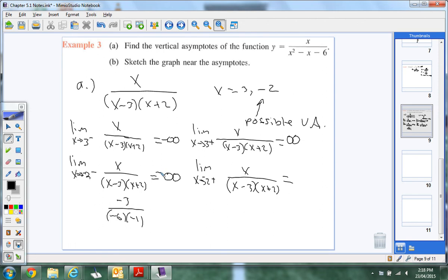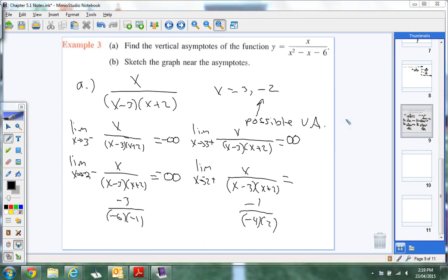Confirming: if we pick negative 3, because negative 3 is to the left of negative 2 — I'd have a negative on top. Negative 3 minus 3 is negative 6, negative 3 plus 2 is negative 1. Negative times negative is positive, over negative is negative. Then if we do from the right, something like x equals 1: 1 minus 3 is negative 2 — that equals positive. So from the left: negative infinity. From the right: positive.